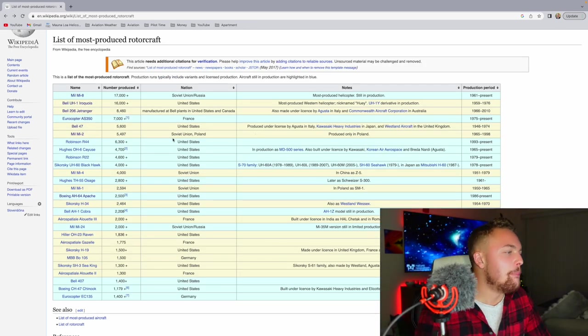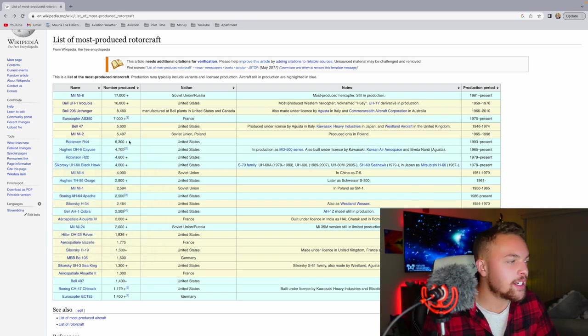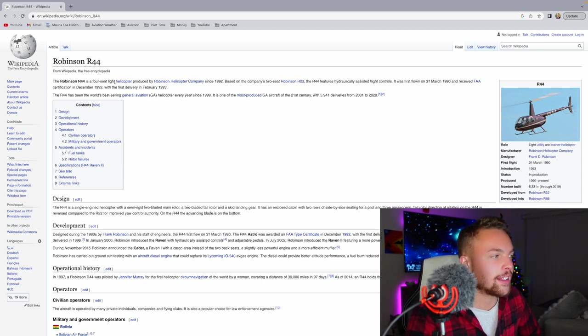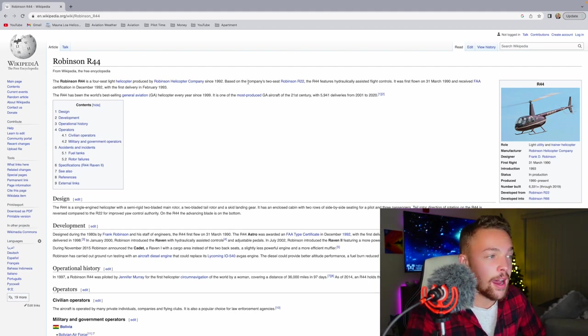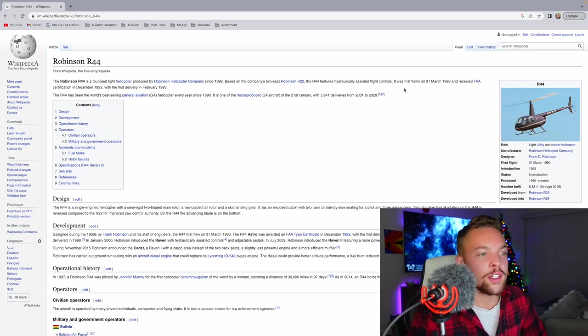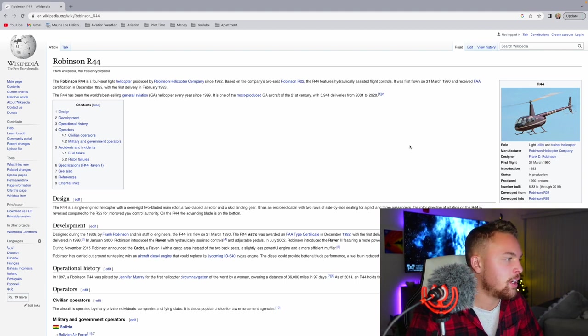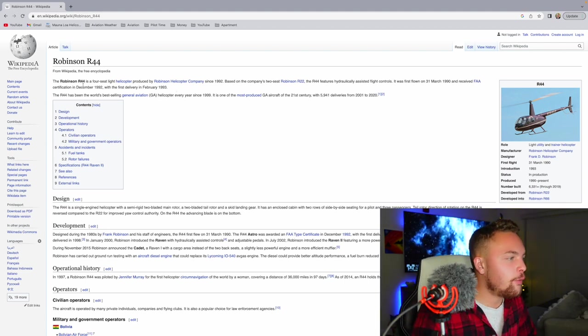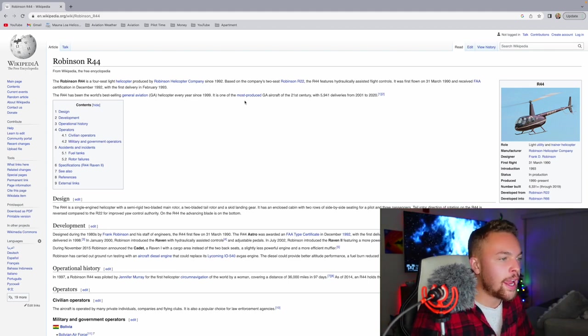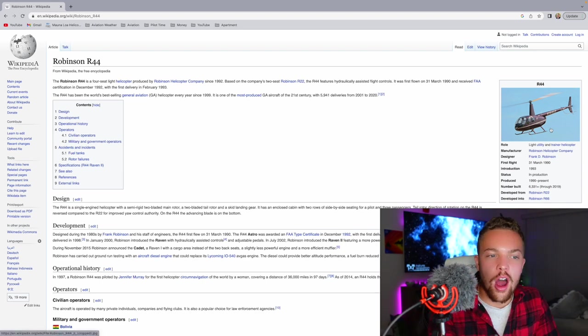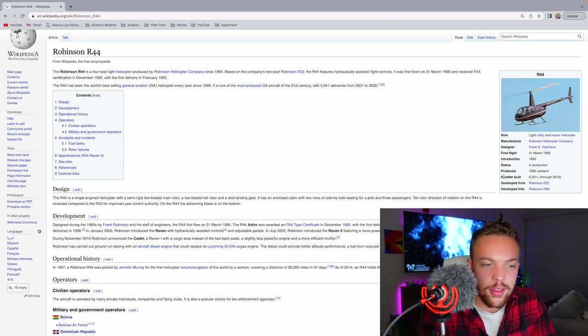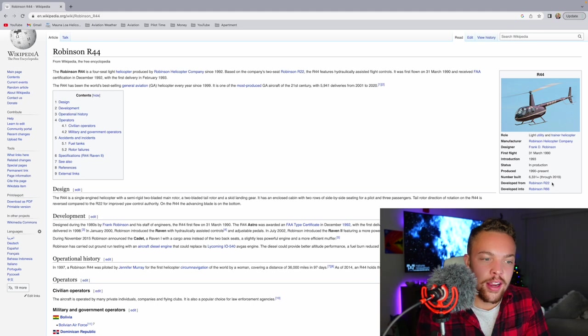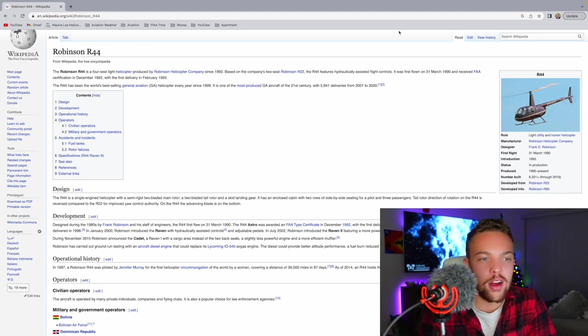Now we're kind of getting into my world a little bit. The Robinson R-44. More than 6,300 produced. Still being produced to this day. The Robinson R-44 is a four-seat light helicopter produced by Robinson Helicopters since 1992. Based on the company's two-seat Robinson R-22, the R-44 features hydraulically-assisted flight controls. It was first flown on the 31st of March, 1990, and received FAA certification in December of 1992, the first delivery in February of 1993. Now, this is an important part. The R-44 has been the world's best-selling general aviation helicopter ever since 1999.